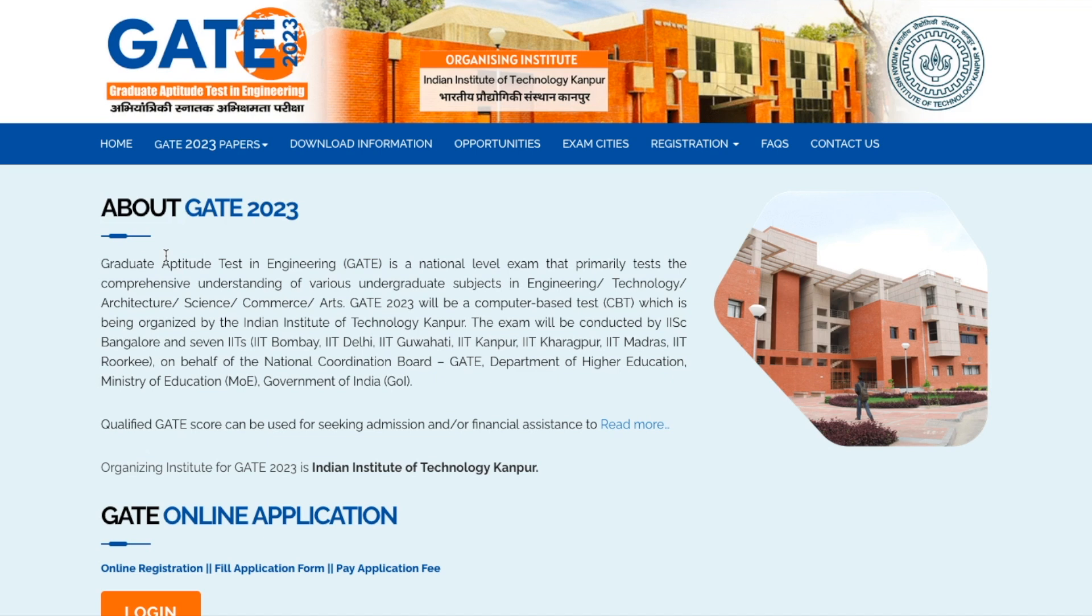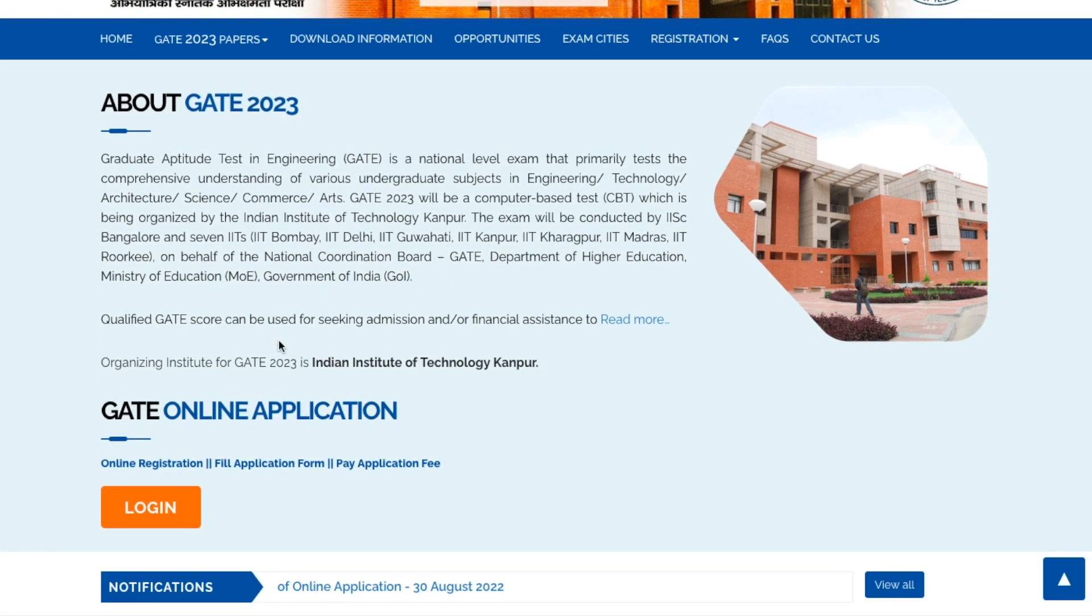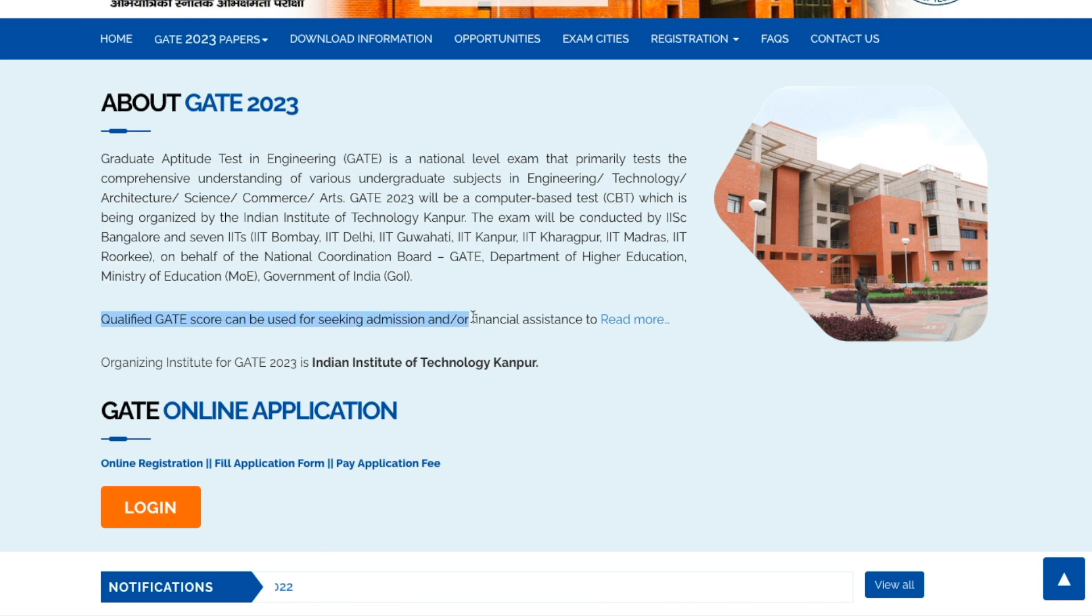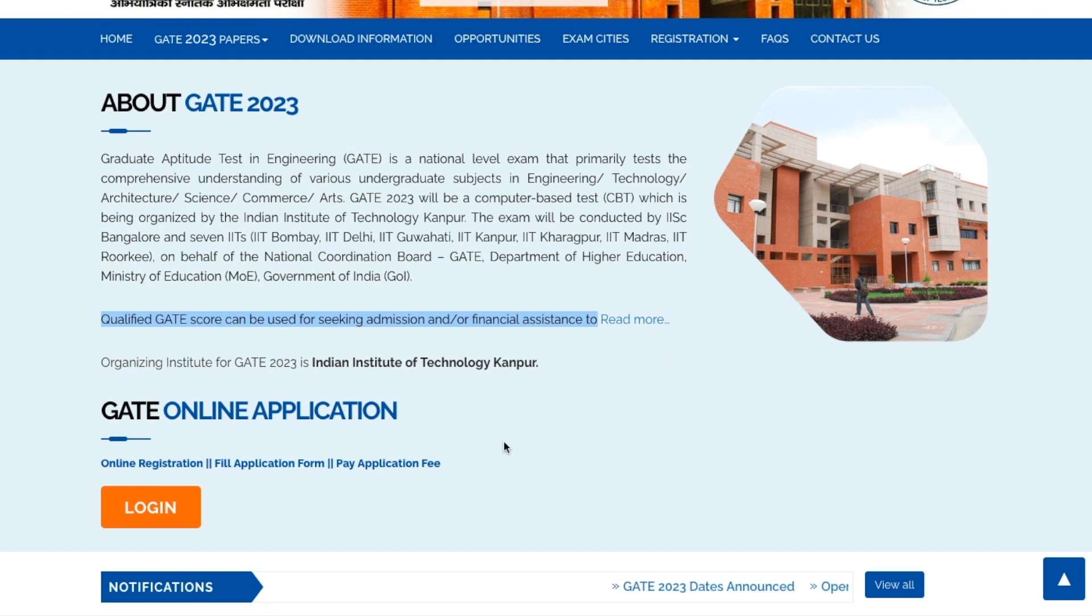Once you click on this you'll be taken to a page generated for GATE 2023 exam. There's an introduction given that explains what GATE exactly is and what you can do with the exam. They've clearly mentioned that qualified GATE score can be used for seeking admission and financial assistance.